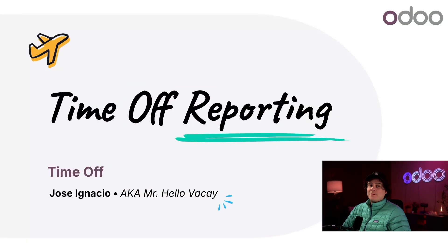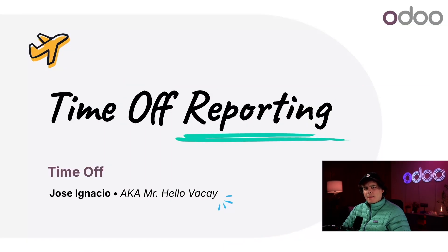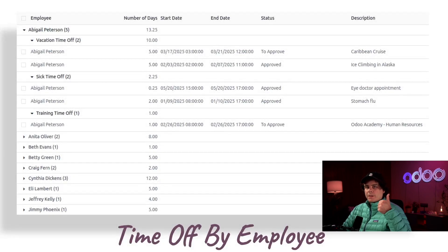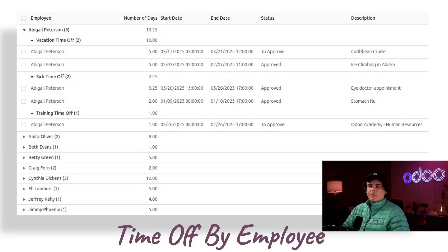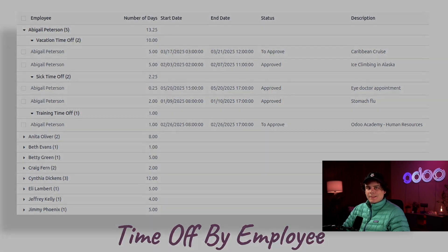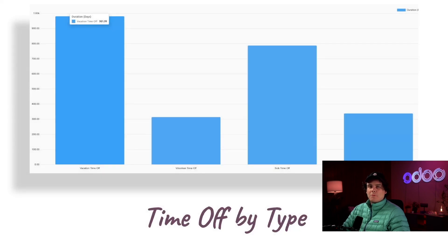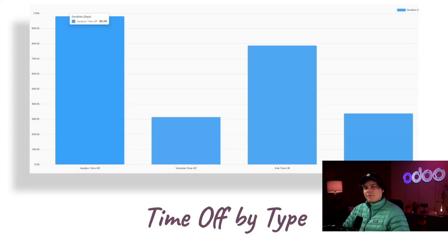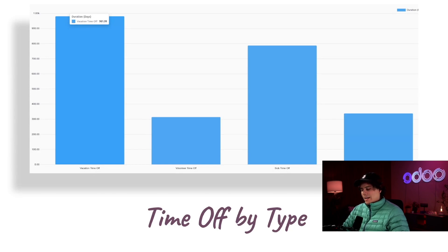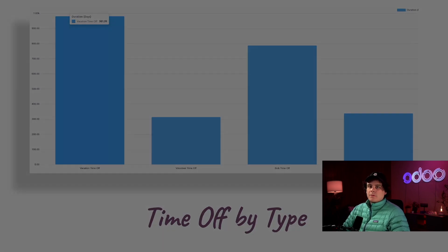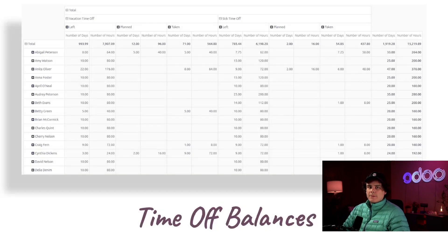Welcome back Odooers, my name is Jose Ignacio. Today we're going to look into the reporting features that the Time Off app offers. We'll explore time off reports by employee, type, and balance. We're also going to customize these reports to focus on our team, giving us clear visibility into approved remaining time off. This helps us proactively manage workloads, support employee well-being, and ensure no accrued time is lost. Let's jump into it.